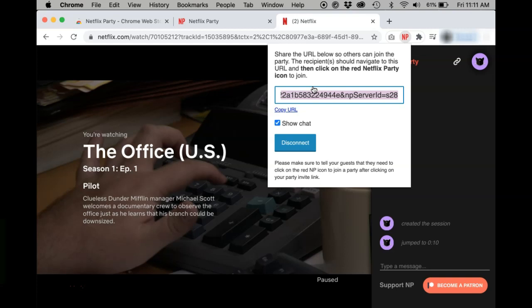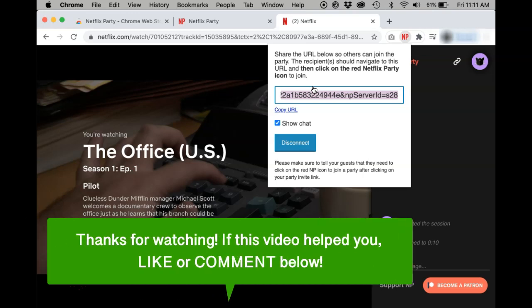And those are a few tips for fixing your Netflix Party. If this video helped you, let us know by liking it or commenting below. And don't forget to subscribe for more how-to instructional videos.